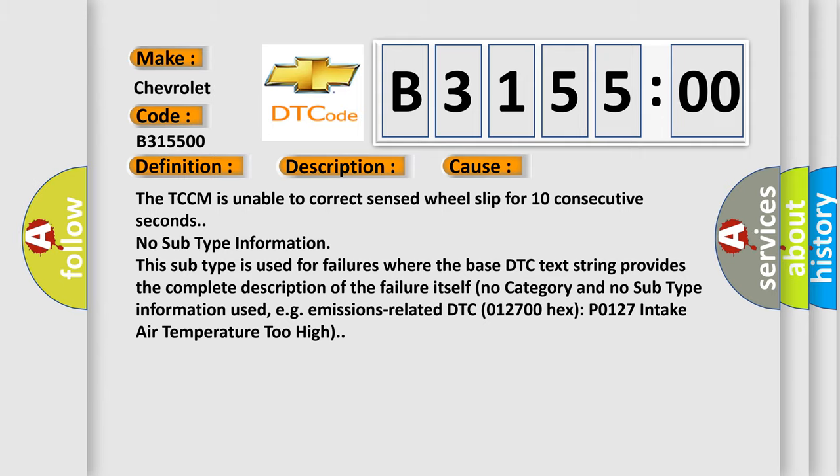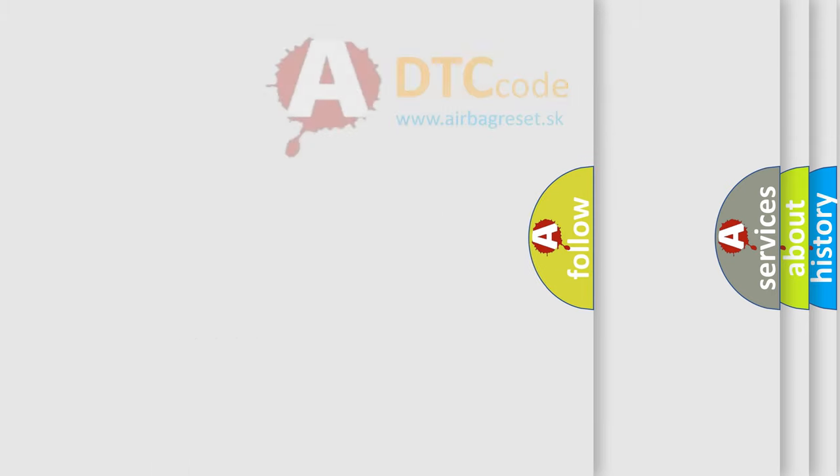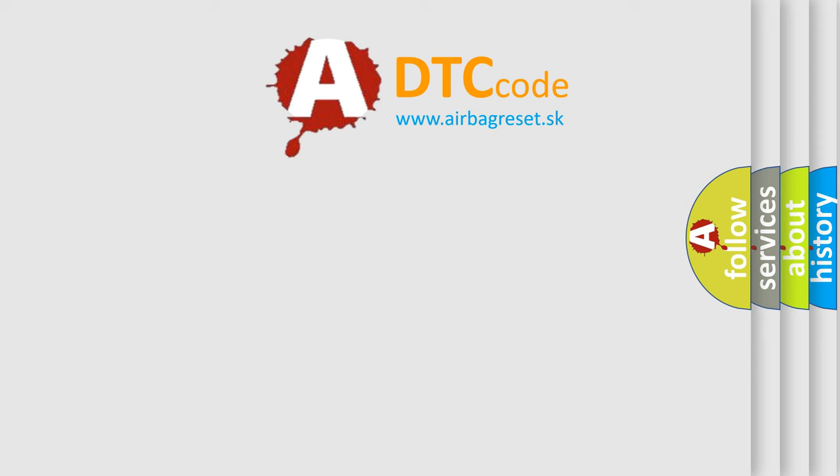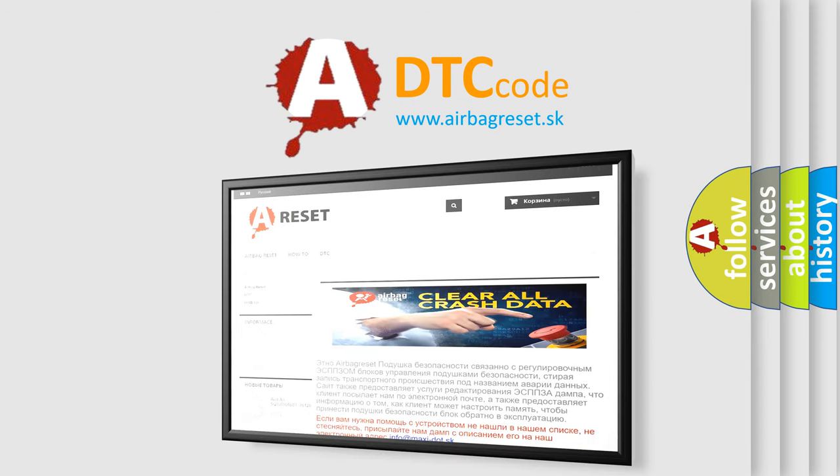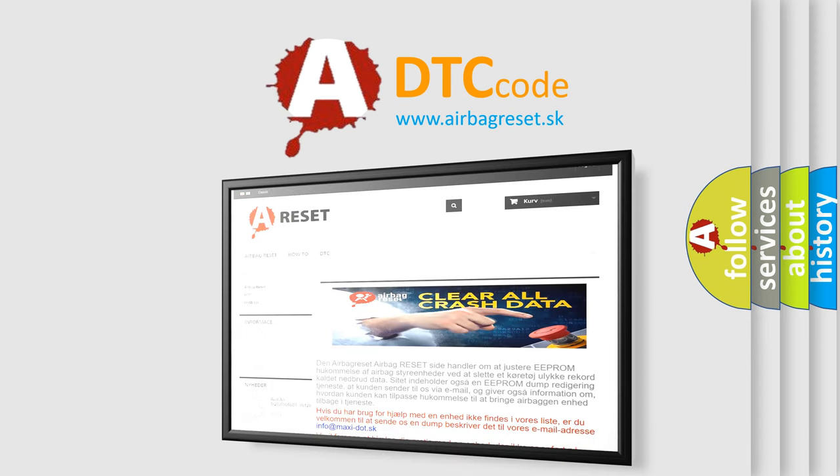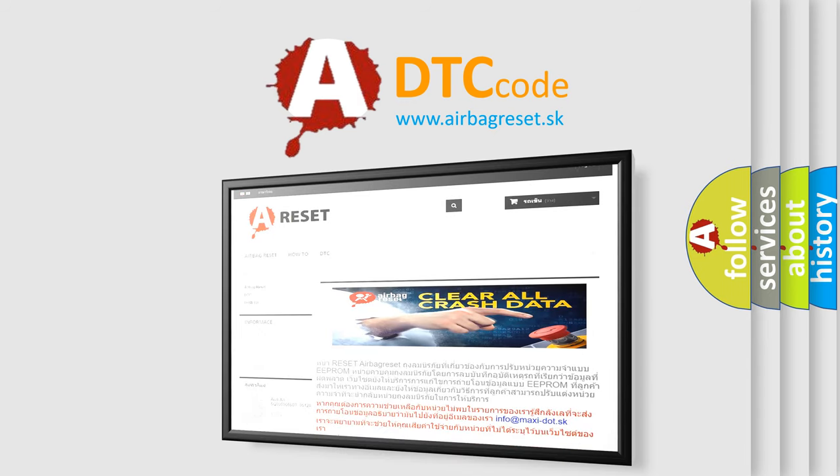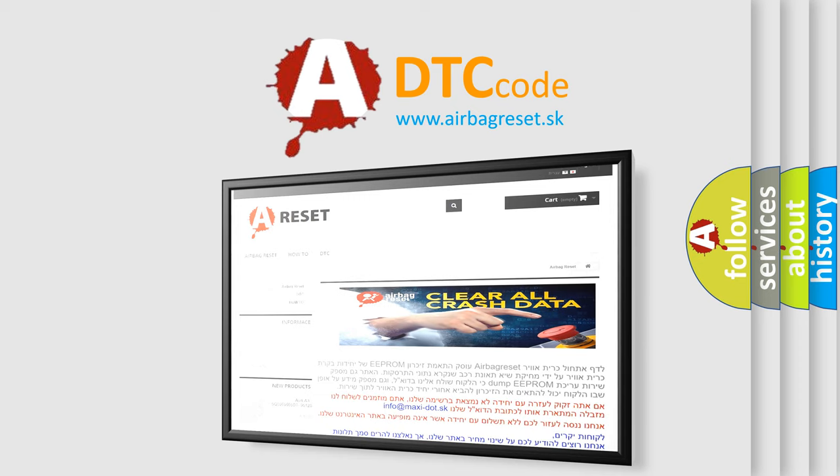The airbag reset website aims to provide information in 52 languages. Thank you for your attention and stay tuned for the next video.